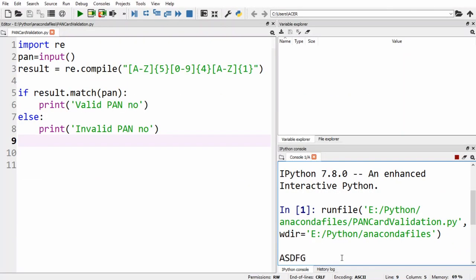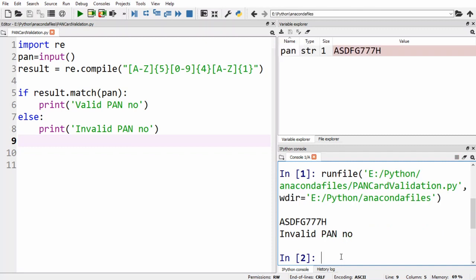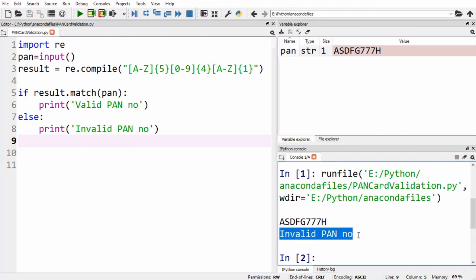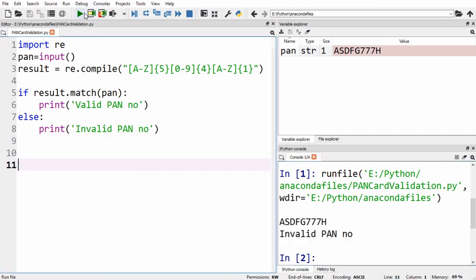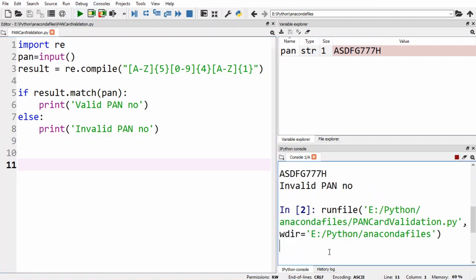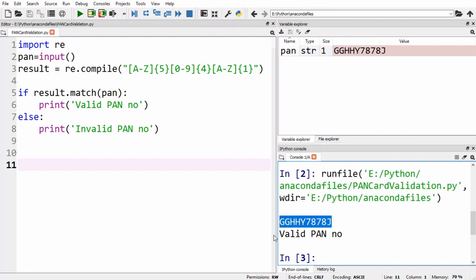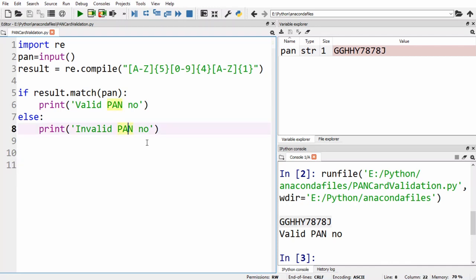Let's run the Python program. First I'm giving an invalid PAN number — as you can see we get 'invalid pan number'. Running it again with a valid PAN number, this time we get 'valid pan number'. I hope you've understood the explanation. If you have any doubt, ask in the comment section, and don't forget to subscribe to Coding Bites. Thank you.